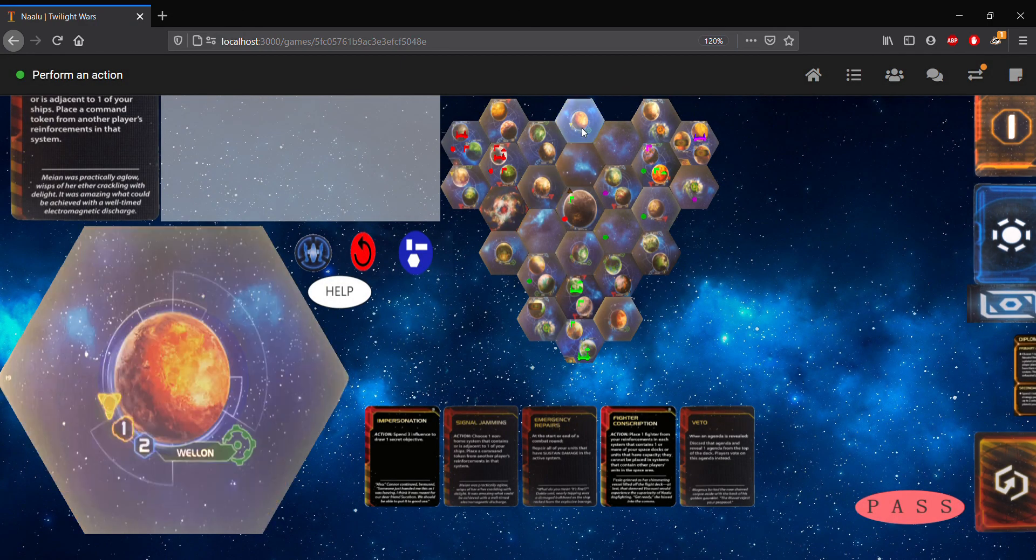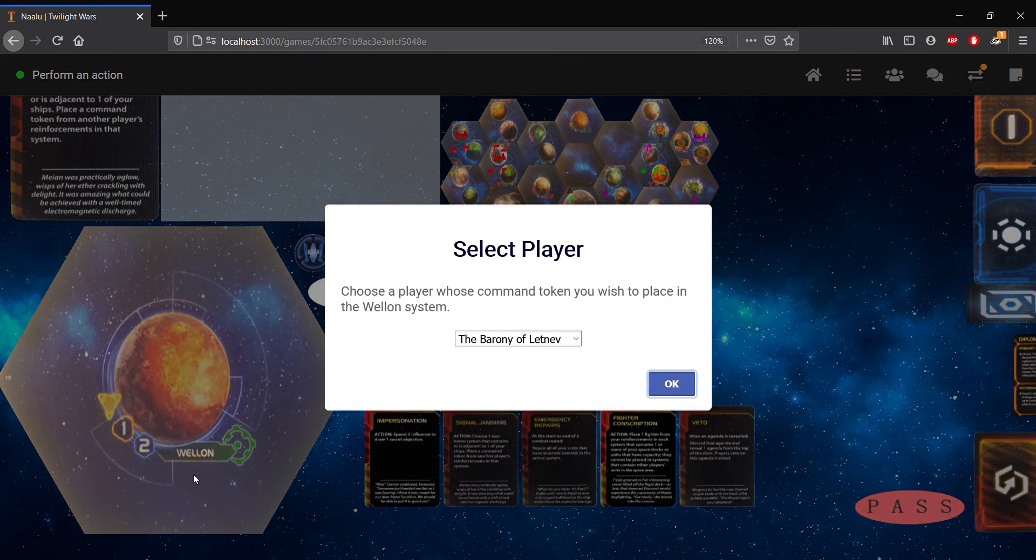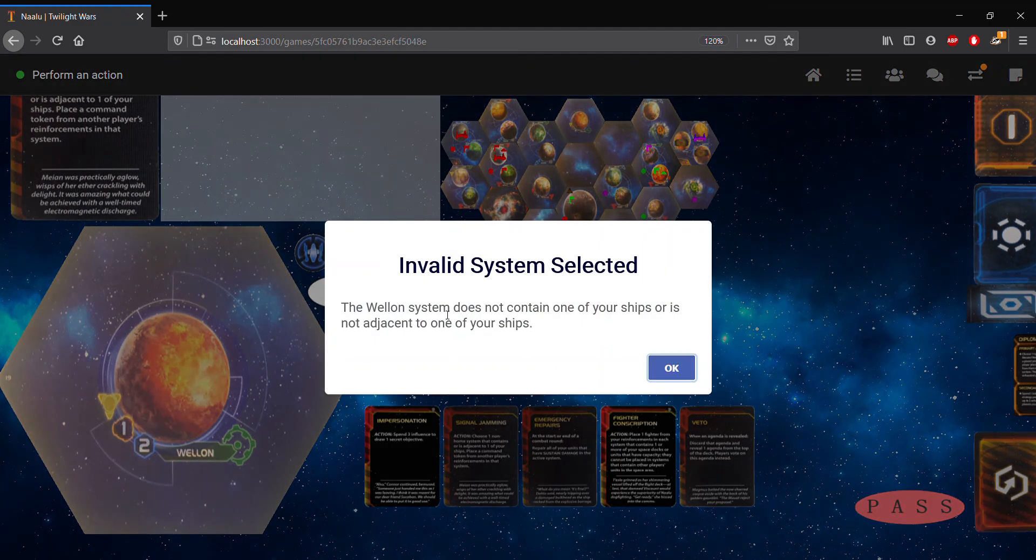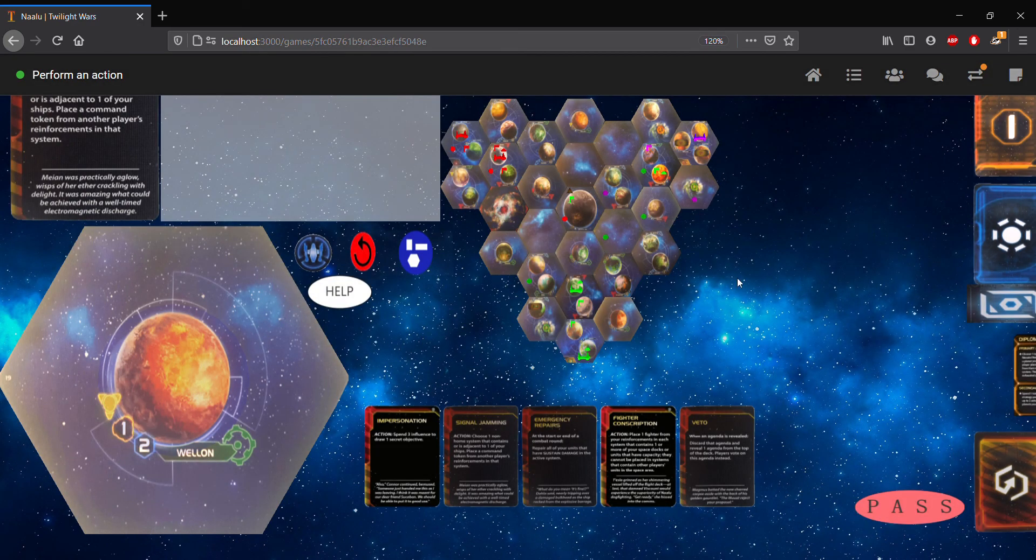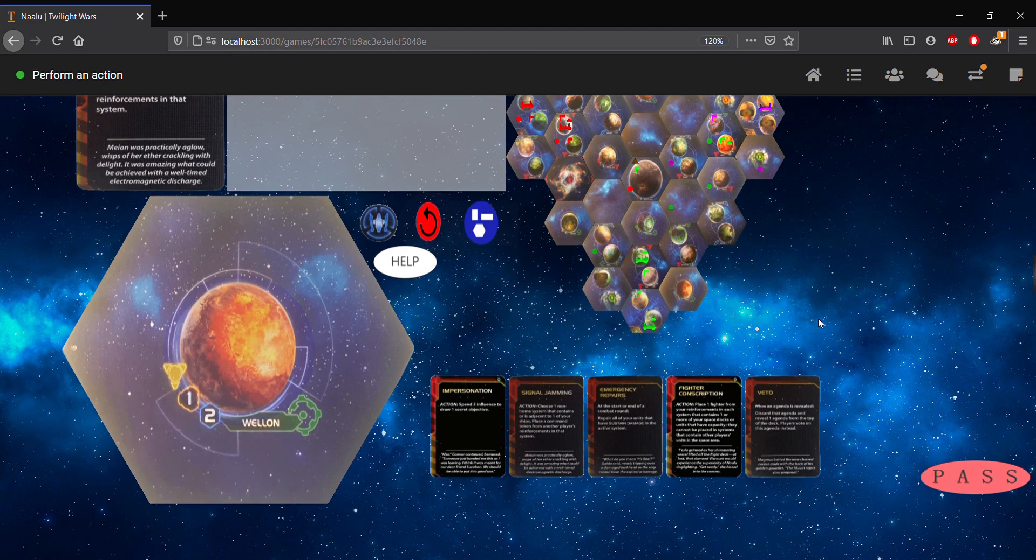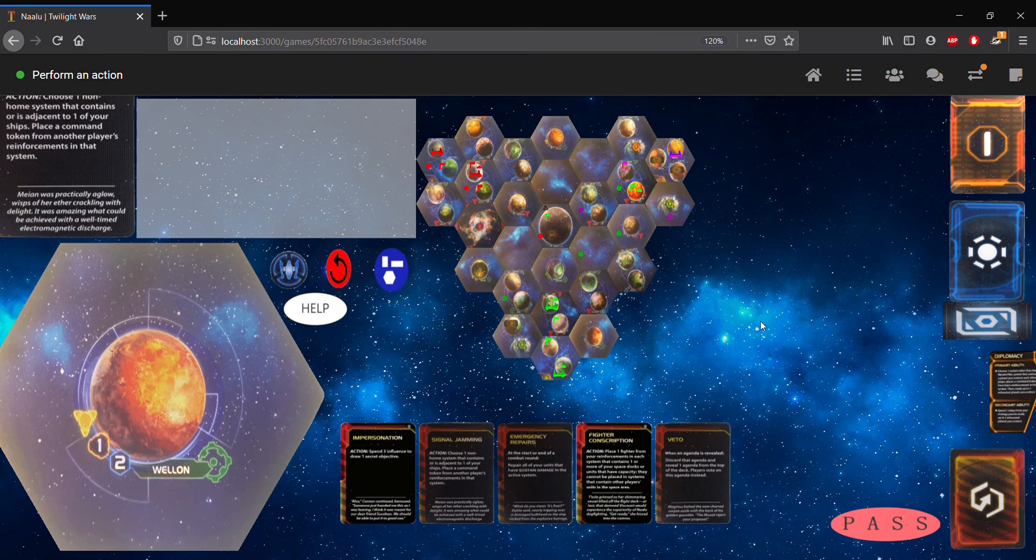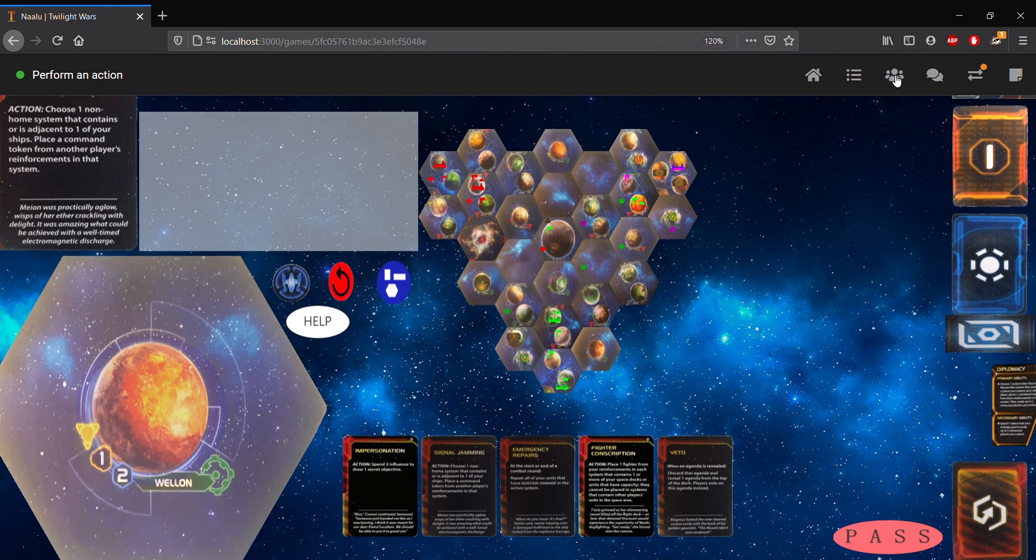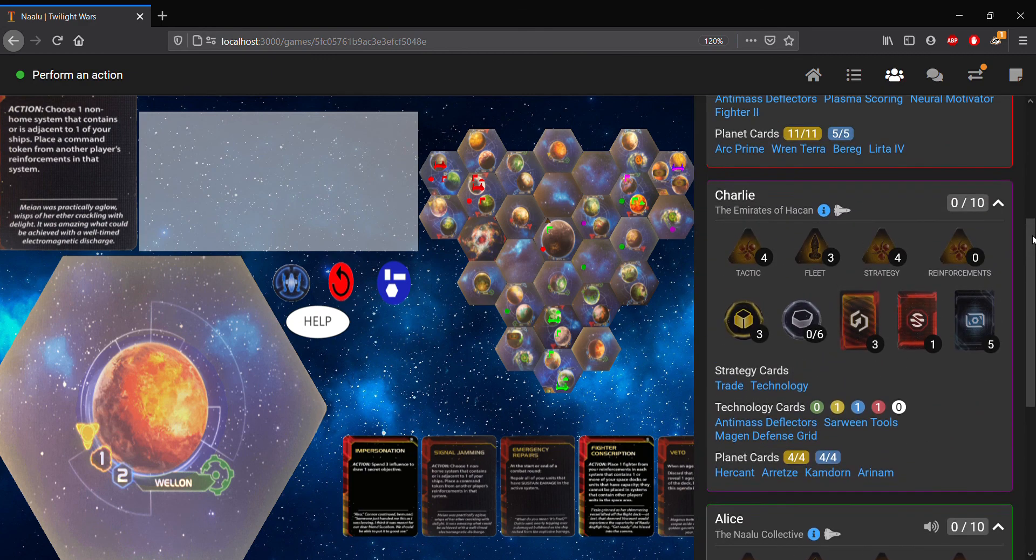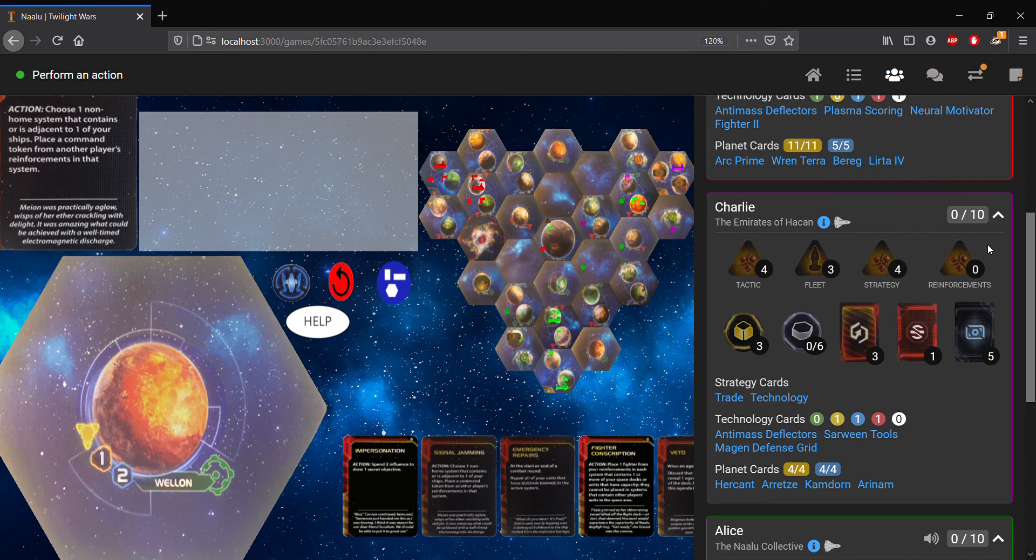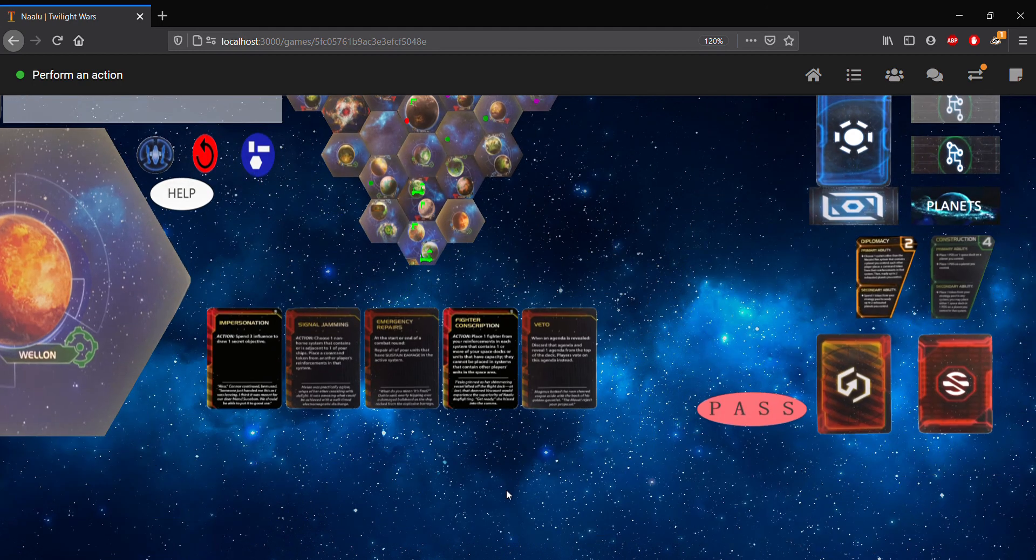And also, if we try to select a system that's not adjacent or doesn't include our ships, and we try to do this. So for example, we select the Welland system. Again, that's not a valid selection. So that's signal jamming. Now, one thing to note is if a player doesn't have any command tokens in their reinforcements, for example, if we selected Charlie, the game, if the action card resolved, the game would actually go into a sub-step where Charlie would be prompted to choose which token from which pool he would want to do in place of the reinforcements.